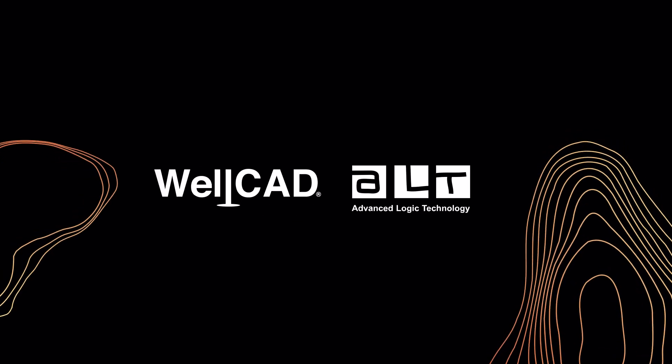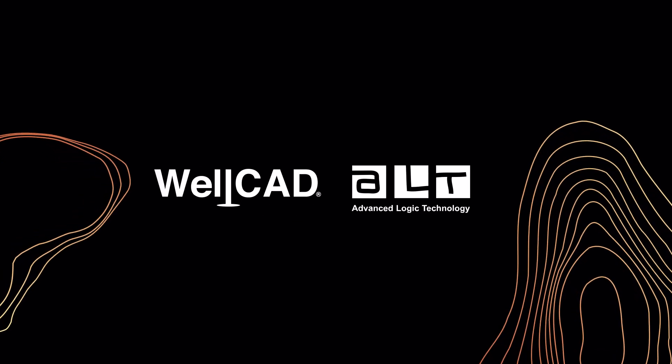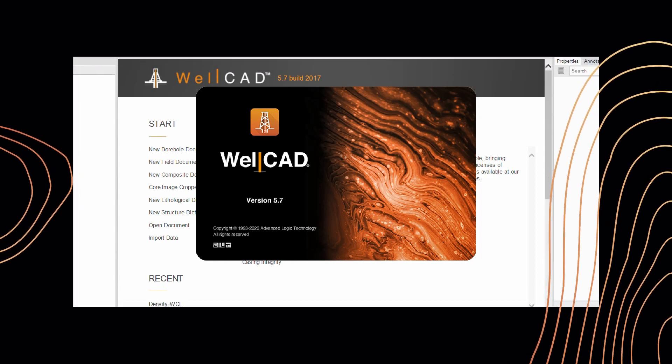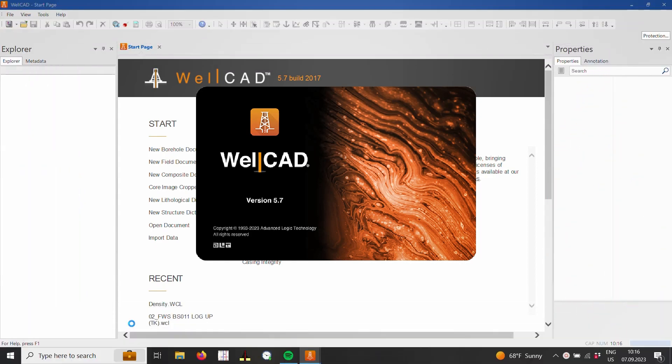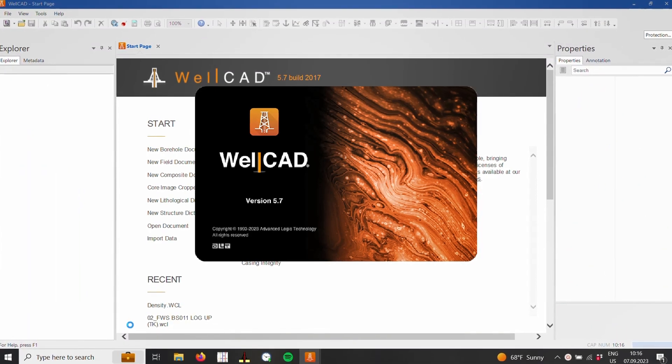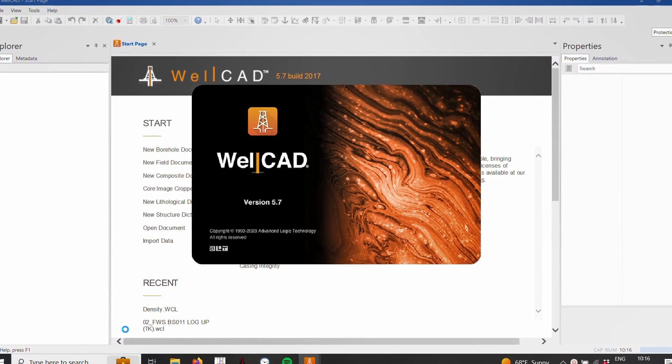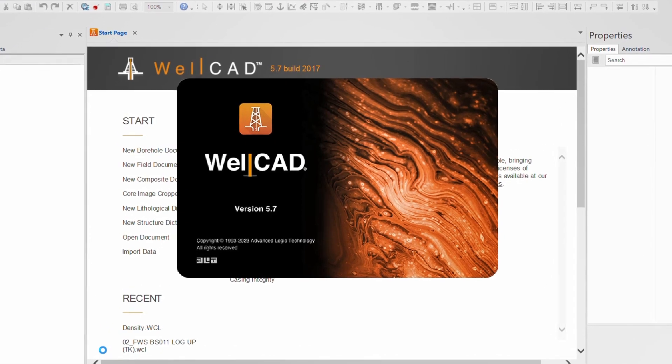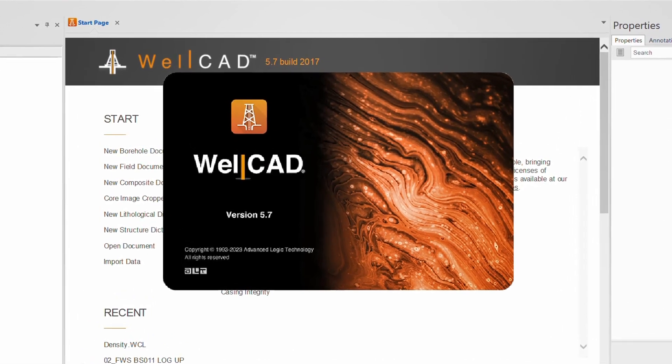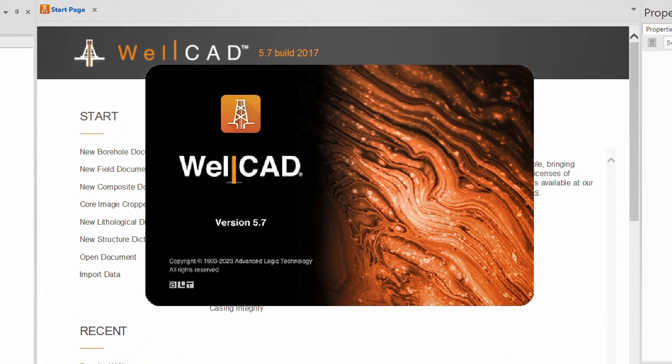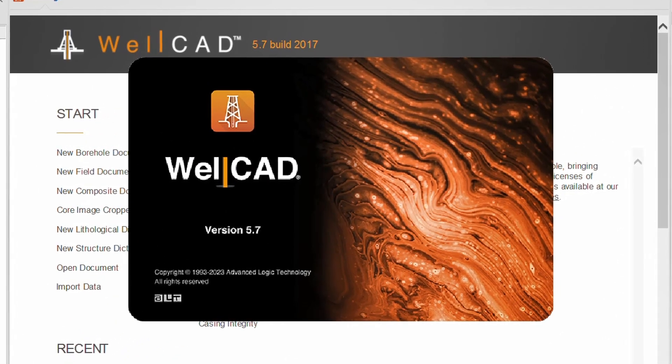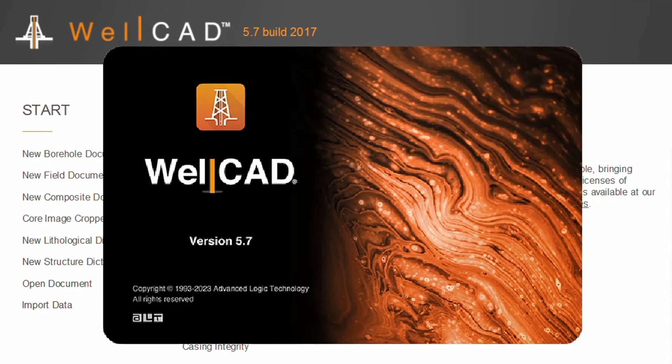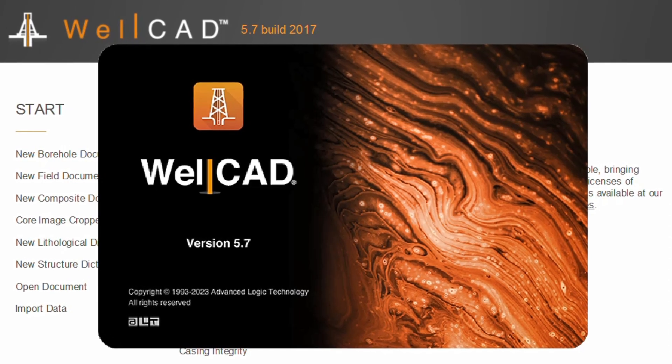Welcome to this video introducing the major features of the WellCAD 5.7 release. My name is Timo Kord and during the course of this video I will show you how the new streamlined data import, log layout engine and other new additions to WellCAD 5.7 will help you create borehole plots more efficiently.